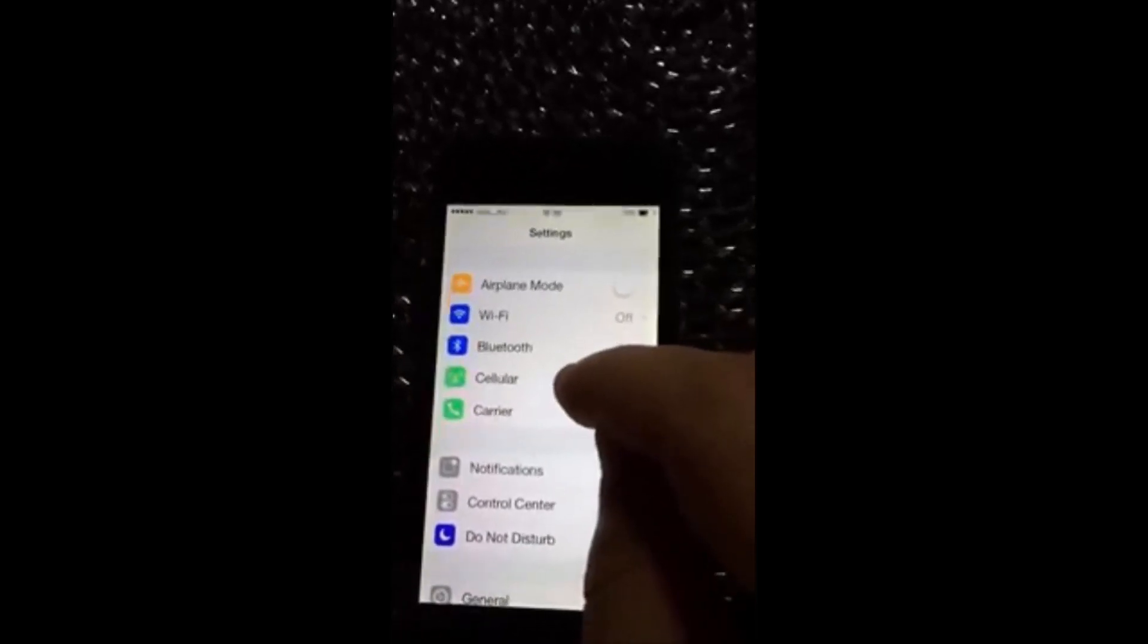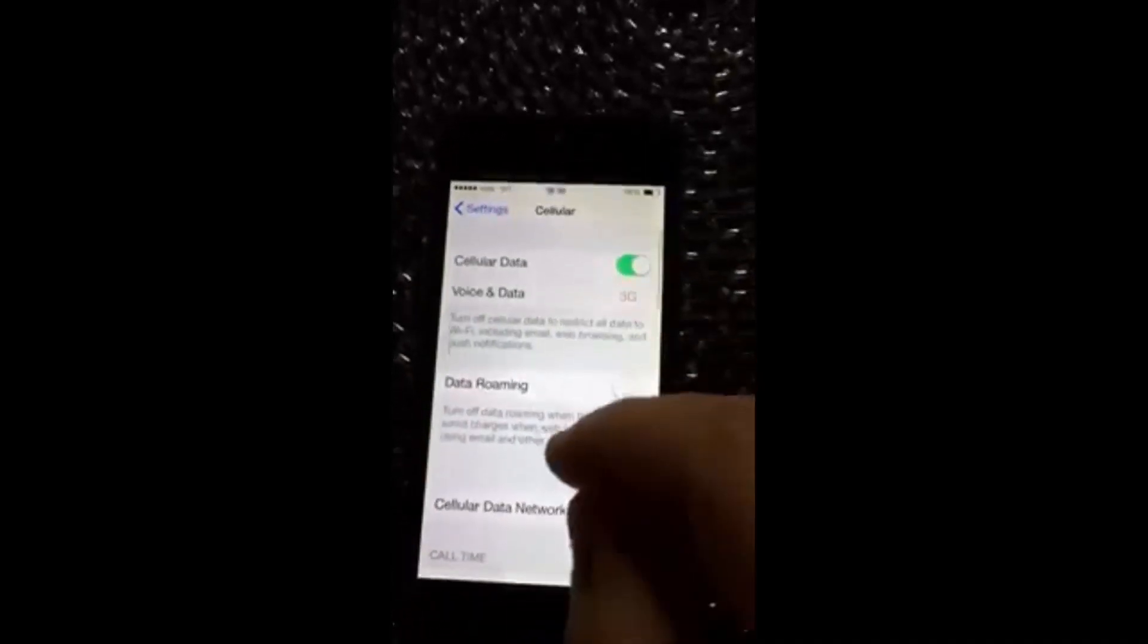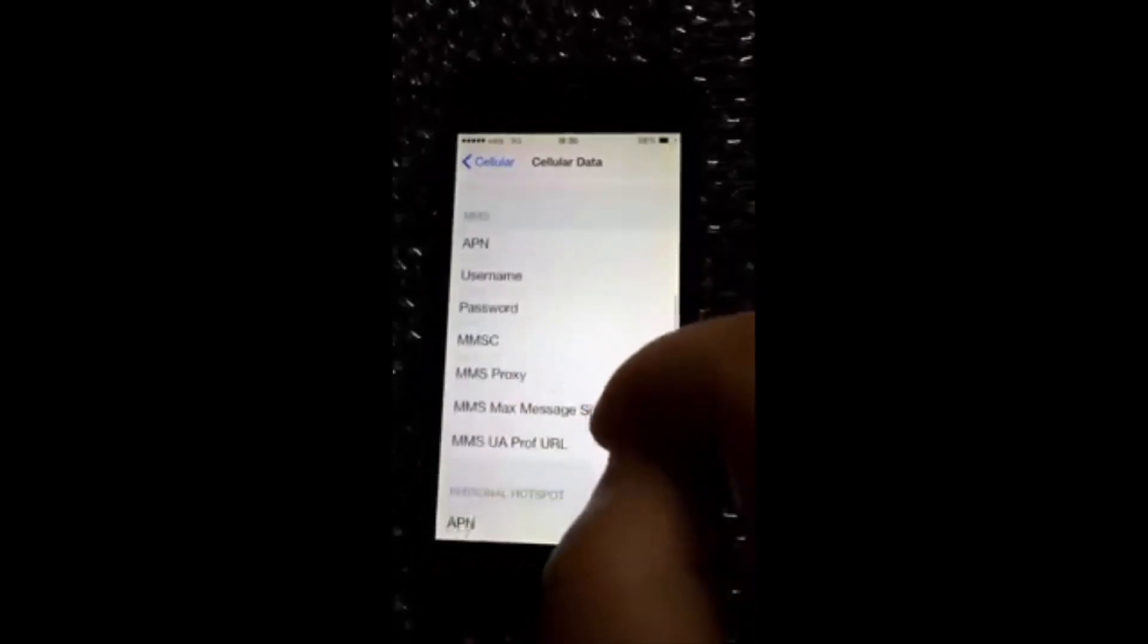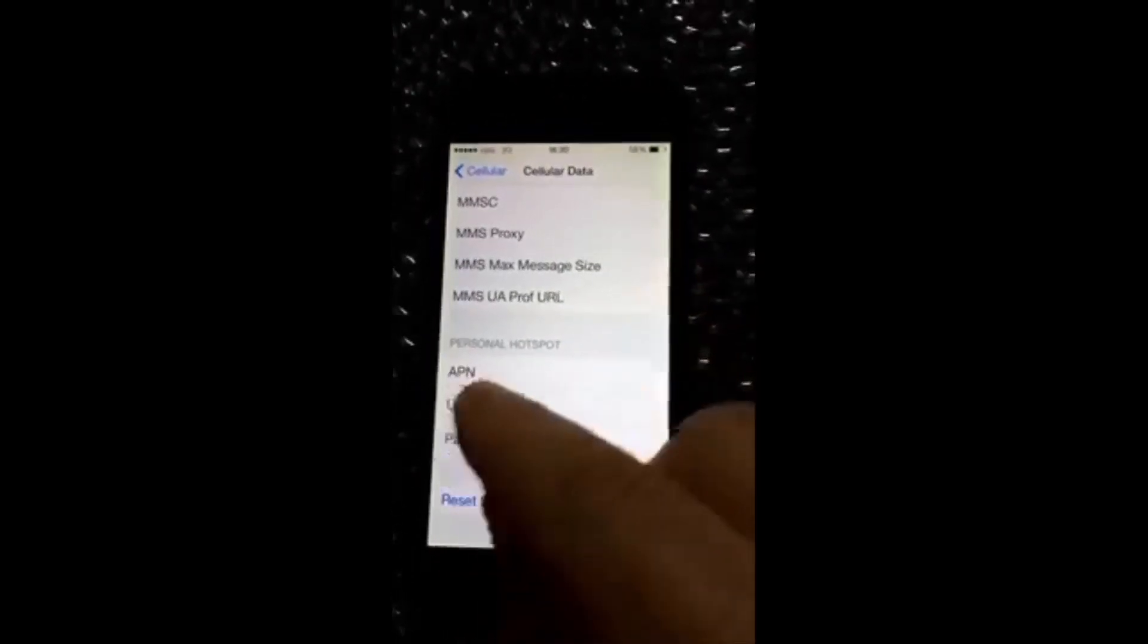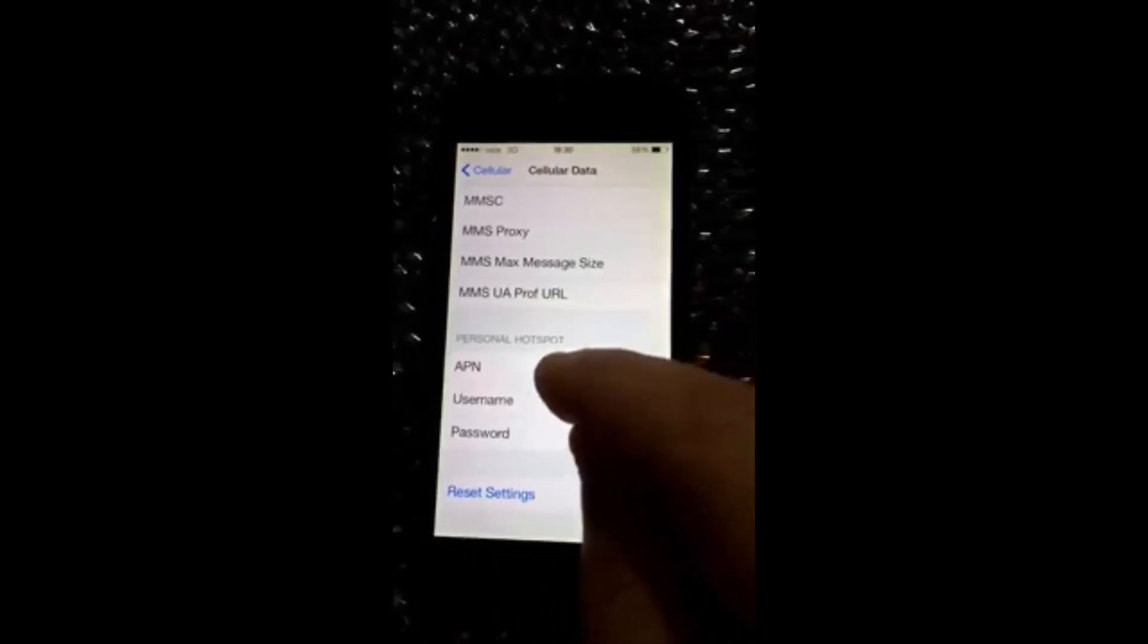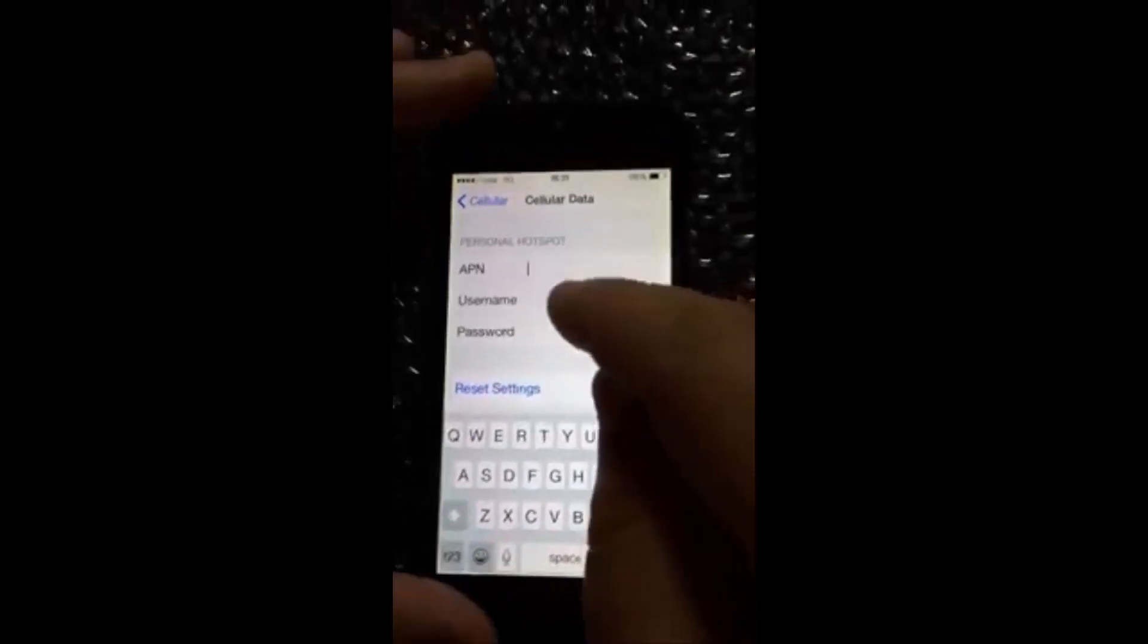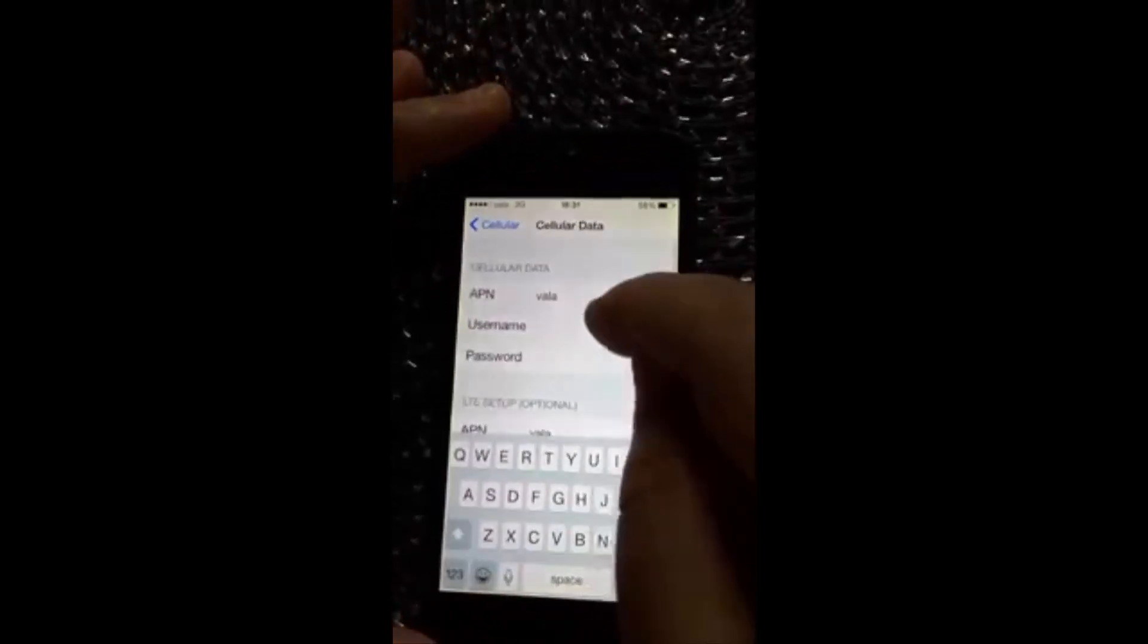So you need to go to Cellular, then Cellular Data Network. Go to the end and you see Personal Hotspot. There's nothing written there, so just write the same APN as cellular data.